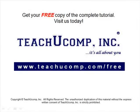Get your free copy of the complete tutorial at www.teachucomp.com forward slash free.